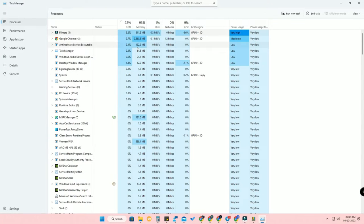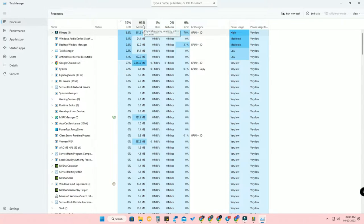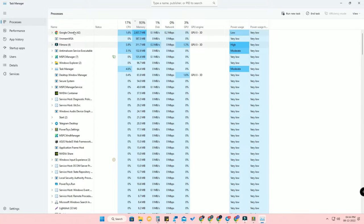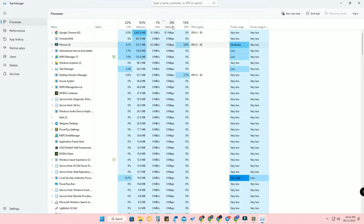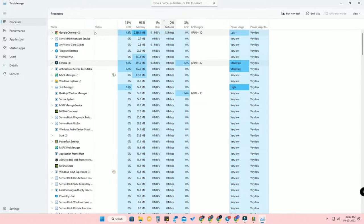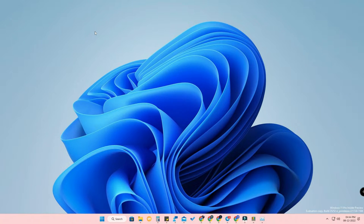Similarly, you can sort by Memory to find which applications are consuming the most memory and disable those background applications. For Network, for example, Google Chrome may be using the most network on your PC. Find which applications are consuming the most CPU, memory, or network, and turn them off.